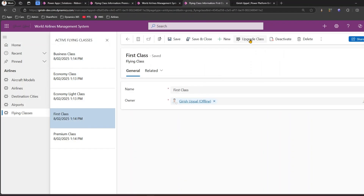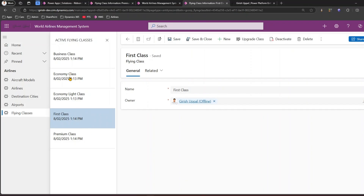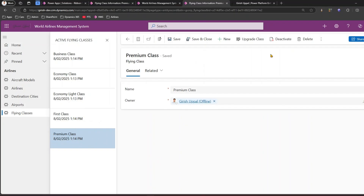This button is available for all records because we enabled it in Ribbon Workbench without putting any conditional logic around it. We haven't specified that if the record is 'First Class' or 'Premium Class', hide the Upgrade Class button. There might be a scenario where if someone is in Economy Class there should be an option to upgrade to Business or Premium Class, but you can't upgrade from the top tier. In the next video, I'll show how to disable the button for records meeting certain conditions.